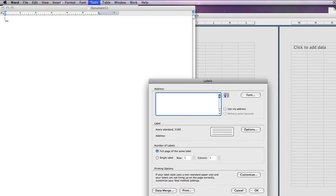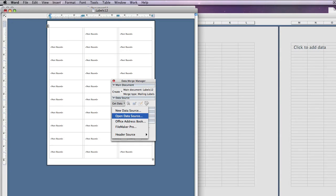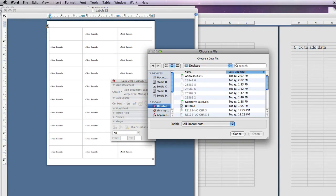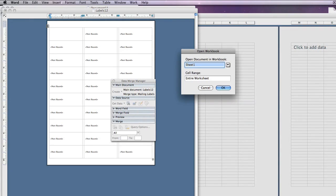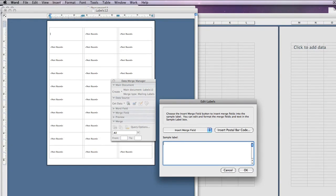Select Data Merge. Under Data Source, select Get Data and Open Data Source. Here we're going to open up the addresses Excel spreadsheet that we originally created. Select Sheet 1, which is where our data is, and the cell range is the entire worksheet. Click OK.